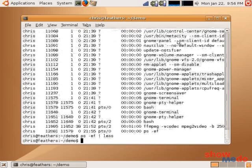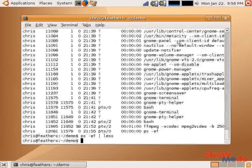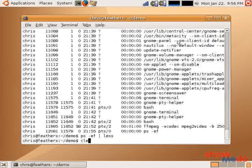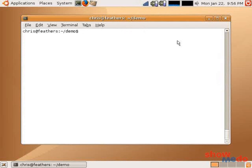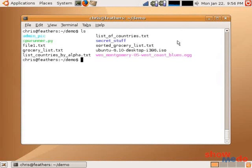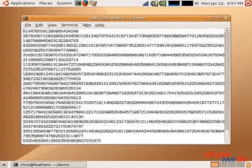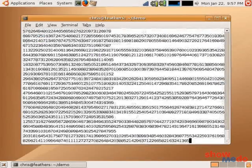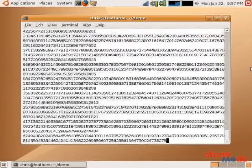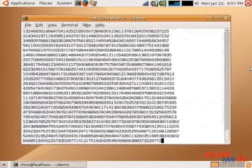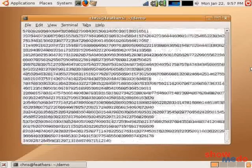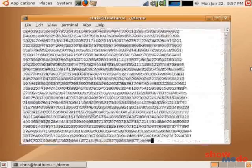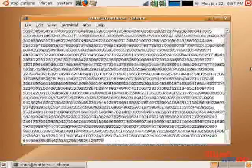Now, where this comes in particularly useful is in working with runaway processes. So, let's talk about runaway processes. I have a program in this directory called cpurunner.py, and all it does is waste processor cycles. So, if I execute it by doing ./cpurunner.py, we'll notice that it starts spewing junk to the terminal. And it will continue to do this to near infinity. This is obviously something we don't want to happen. One of my options, at this point, is to hit Ctrl-Z.